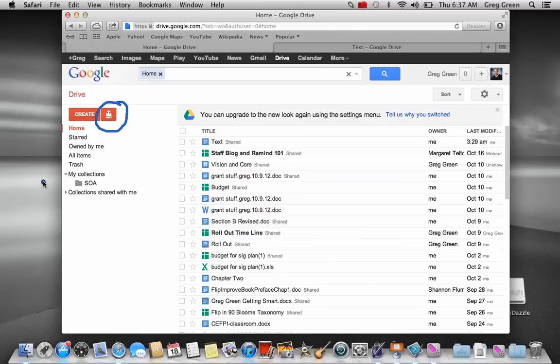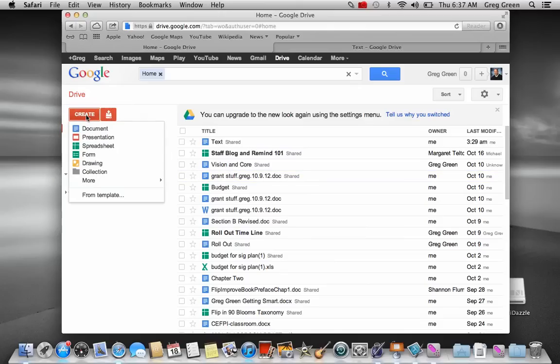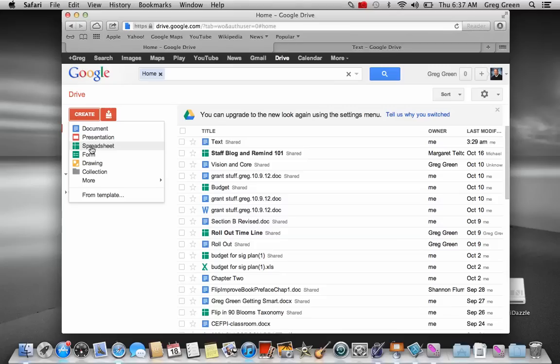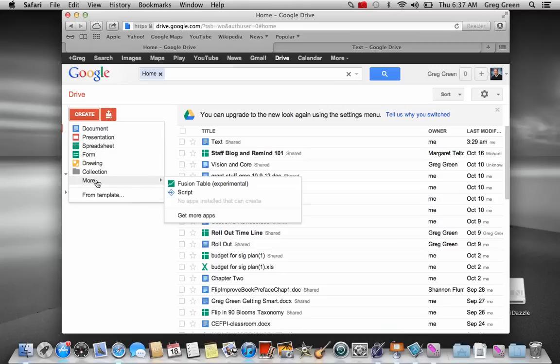If you want to create things, what you simply do is just select the Create button as I did here and it gives you options. It gives you a document, it gives you a PowerPoint, it gives you a spreadsheet and it gives you a survey.